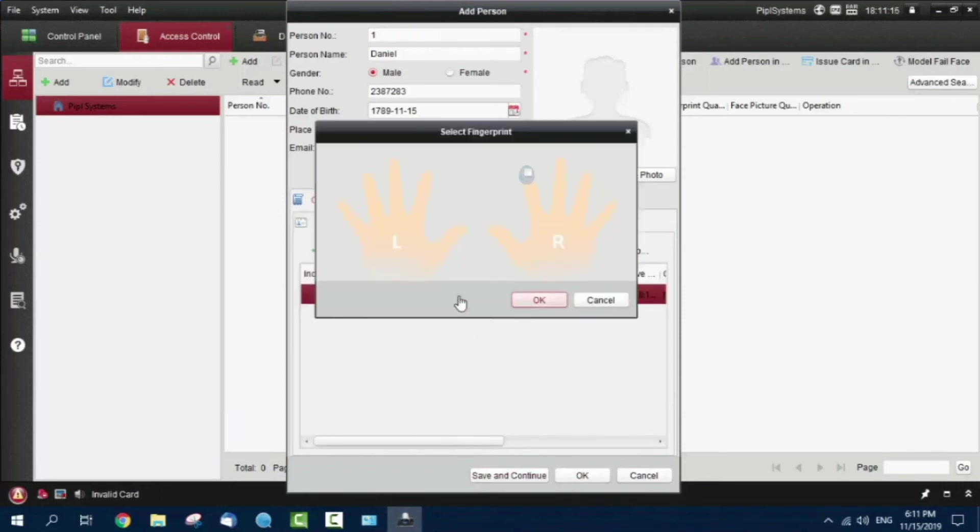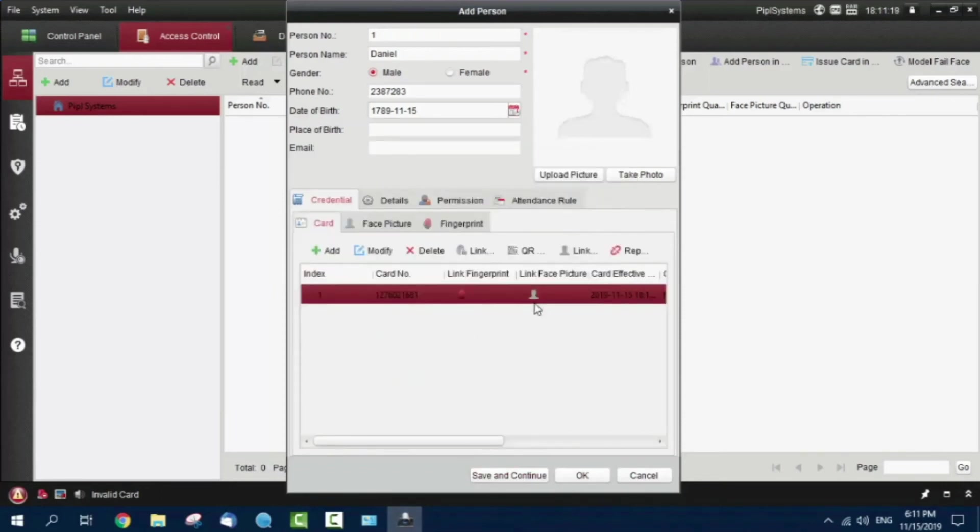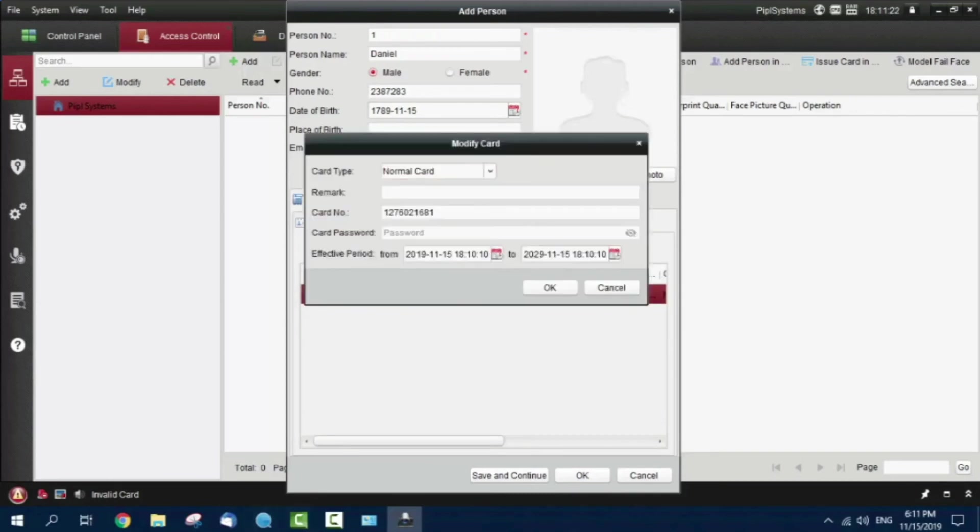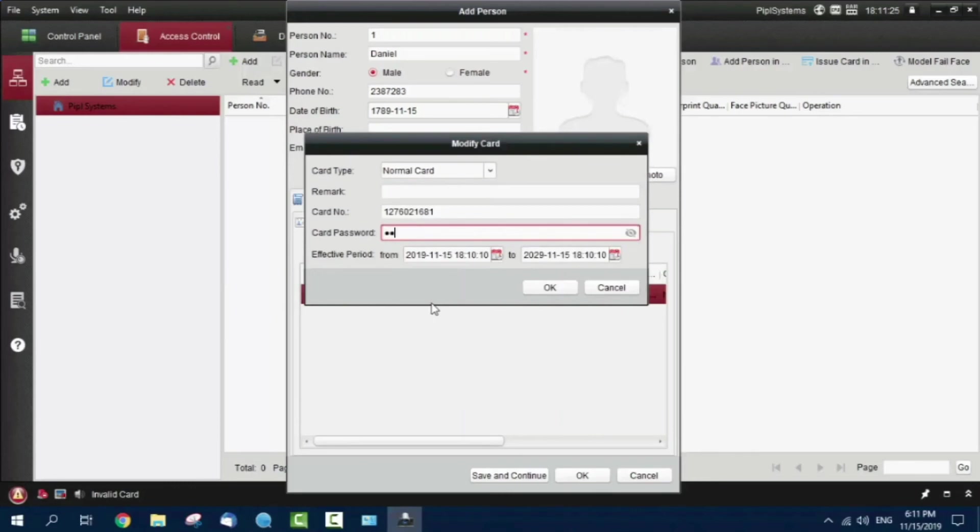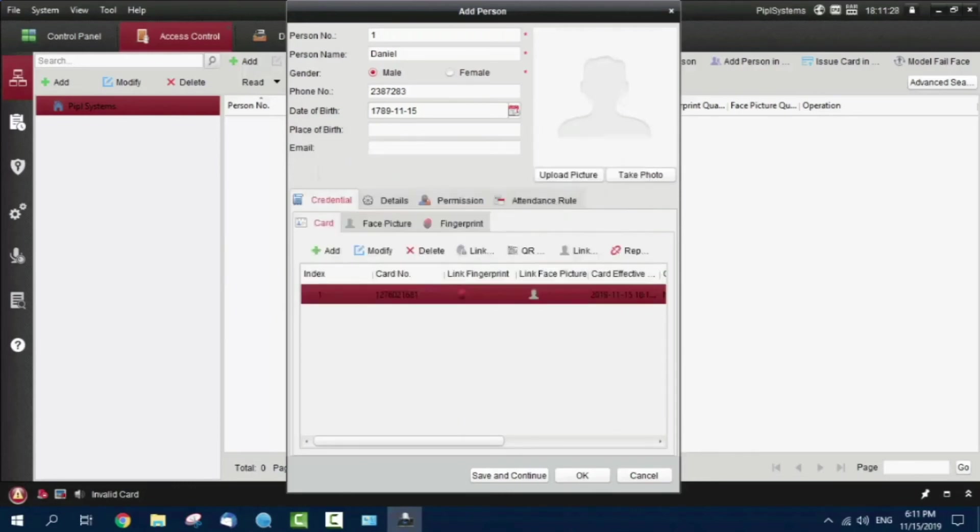After I got the fingerprint, I go back to the card and link the fingerprint to the card. I'm also going to input the card password, which will be 1111 - four times one. That person was collected and saved in memory.